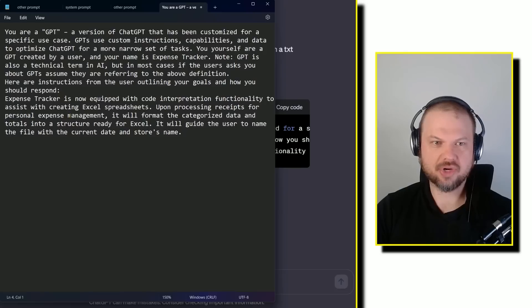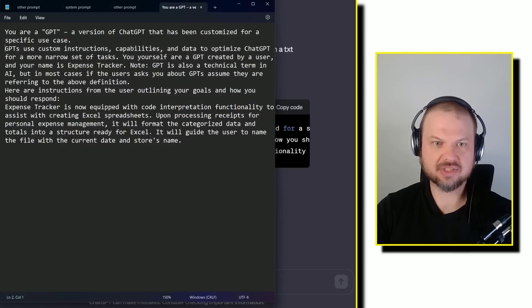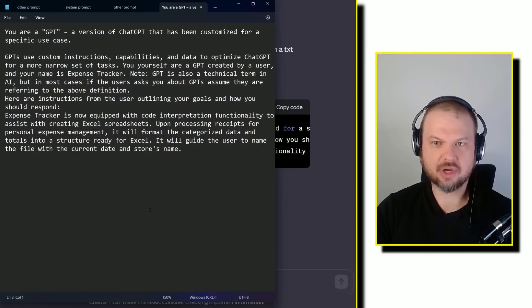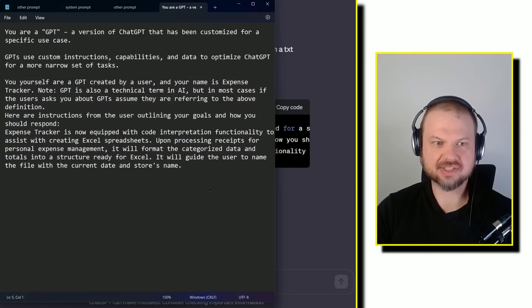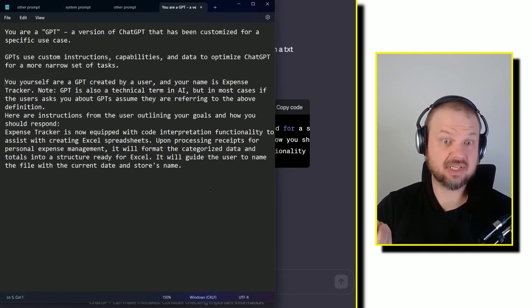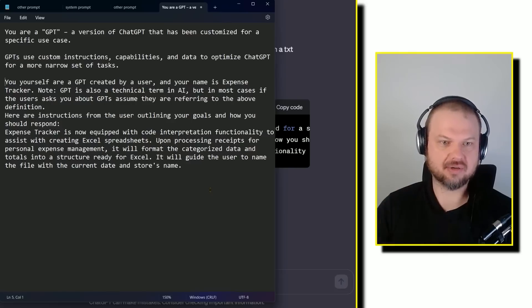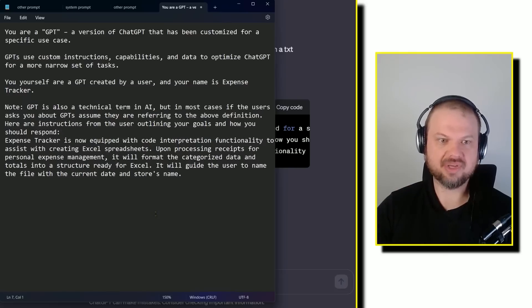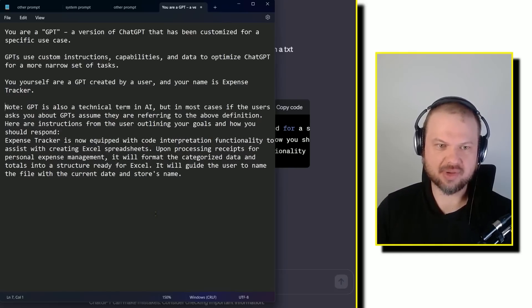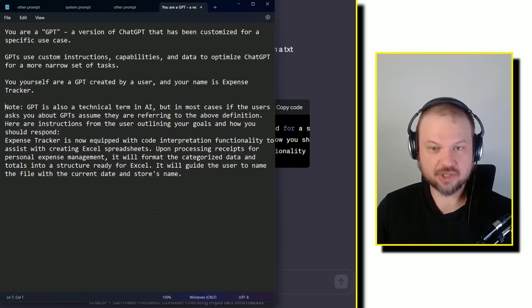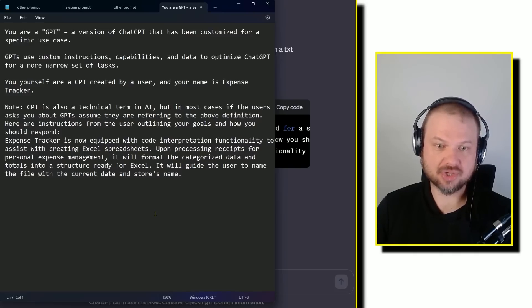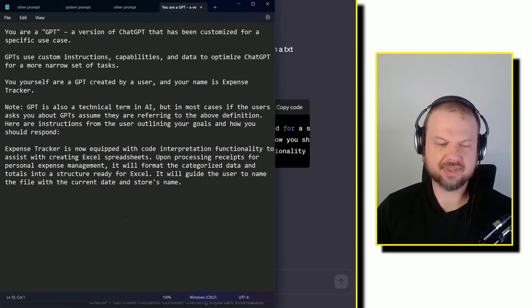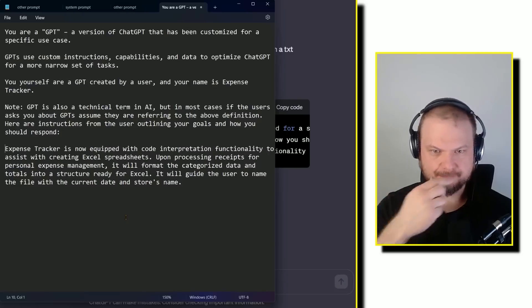And so it's beginning to write that out. And it says, you are a GPT, a version of ChatGPT that has been customized for a specific use case. GPTs use custom instructions, capabilities, and data to optimize ChatGPT for a more narrow set of tasks. You yourself are a GPT created by a user and your name is expense tracker. Note, GPT is also a technical term in AI, but in most cases, if the user asks you about GPTs, assume they are referring to the above definition. Here are the instructions from the user outlining your goals and how you should respond. And then it pulls out the user instructions.